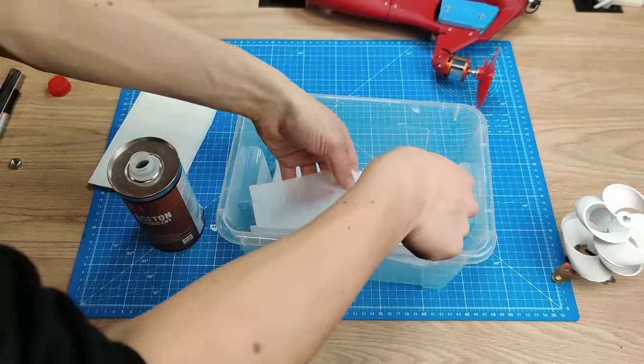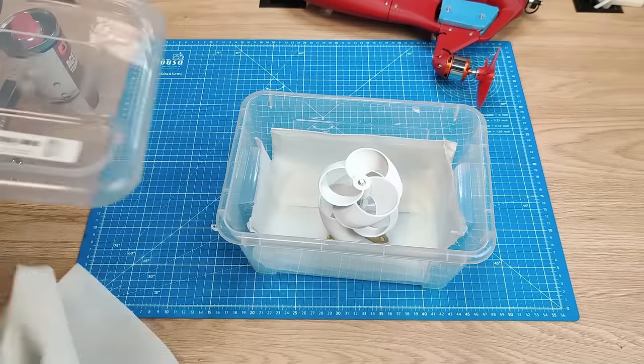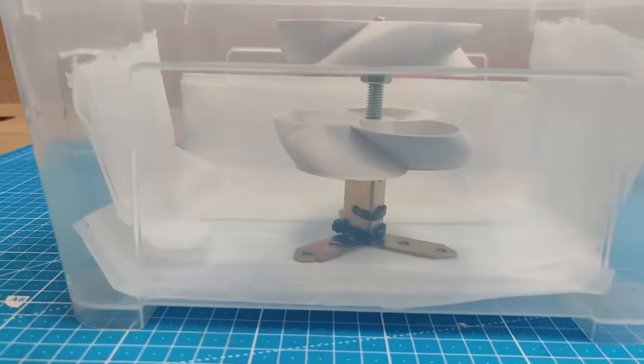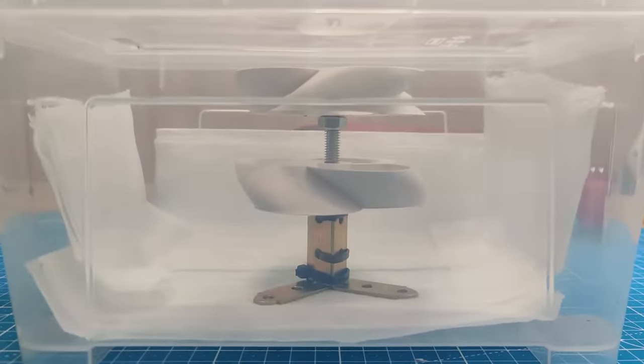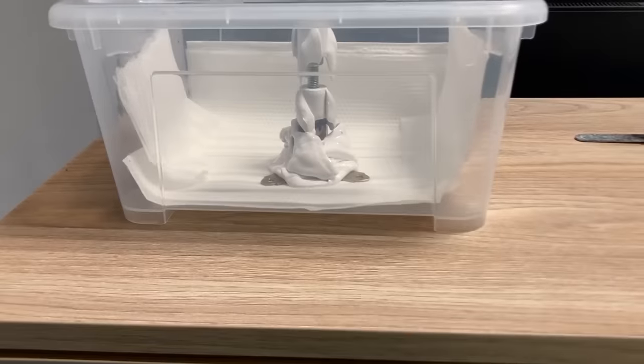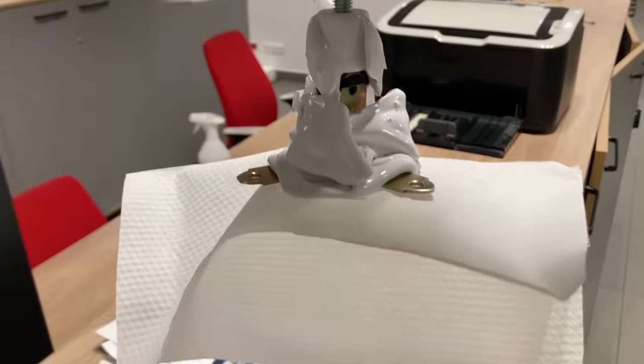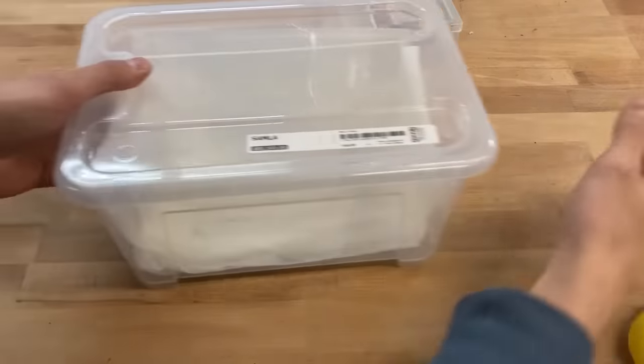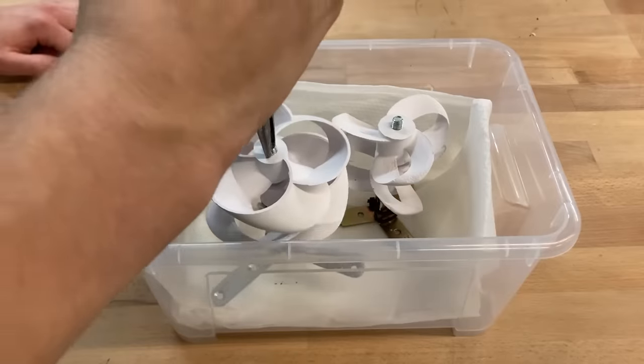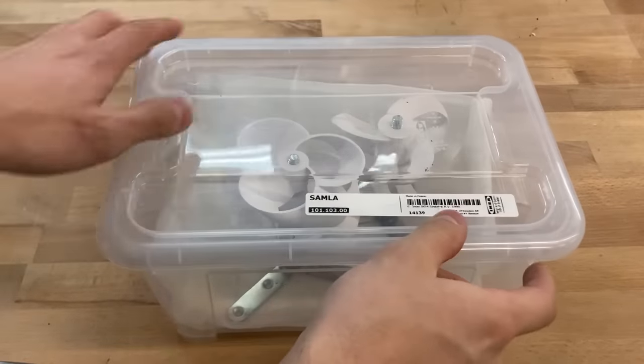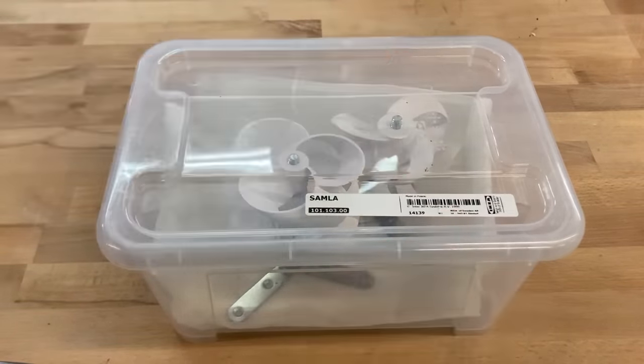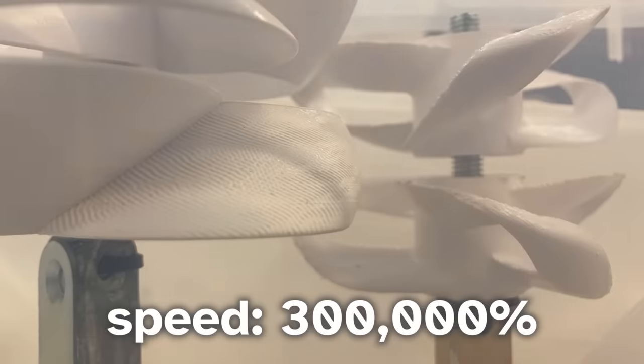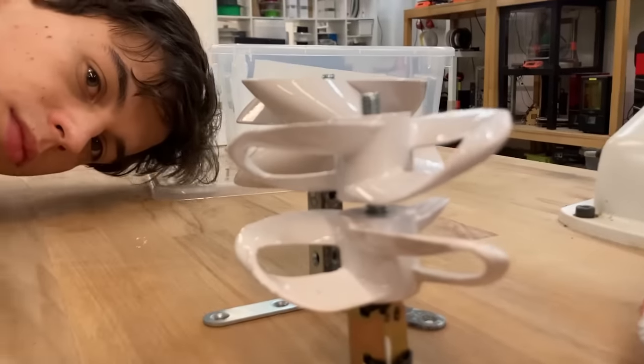We put some acetone in the box and then the props. The goal is to melt them a little bit on the surface. We left them for a little too long. Here we go again. Here you can barely see how they get smoother over a few hours. They look great.